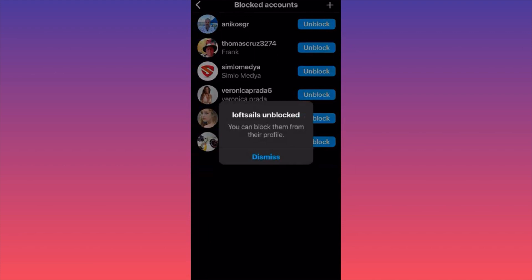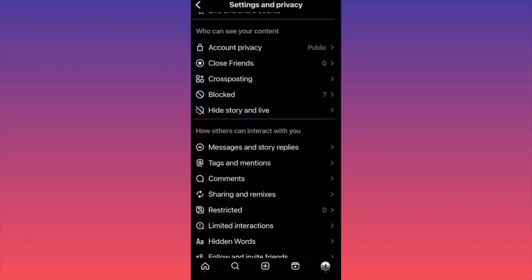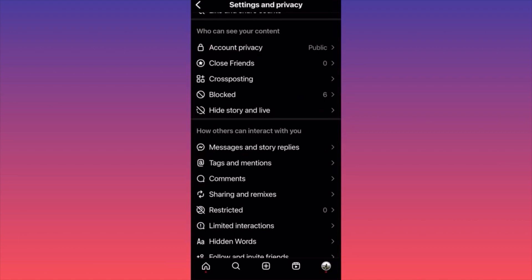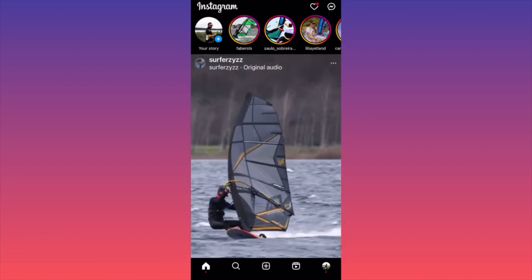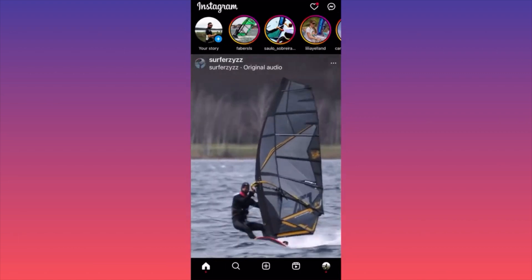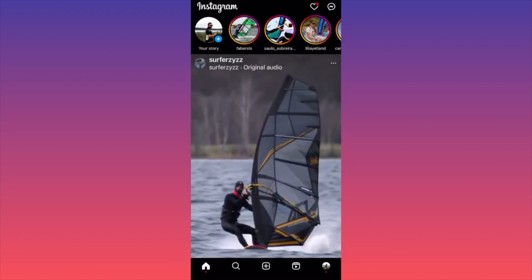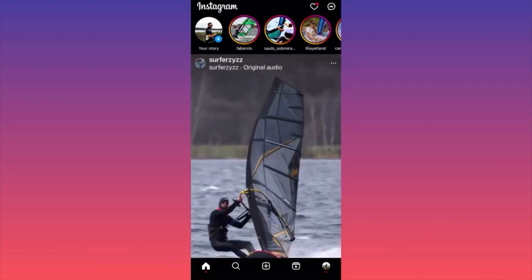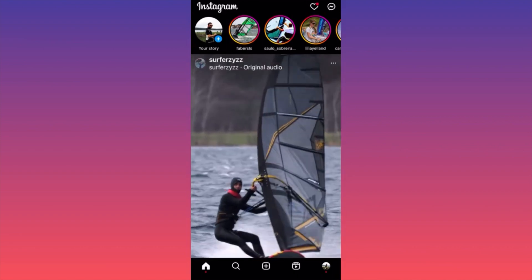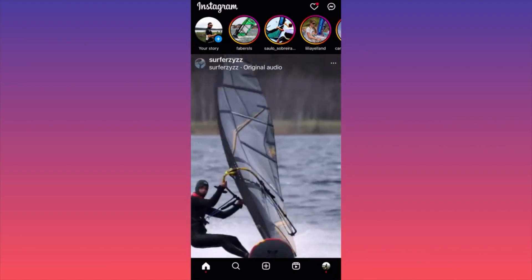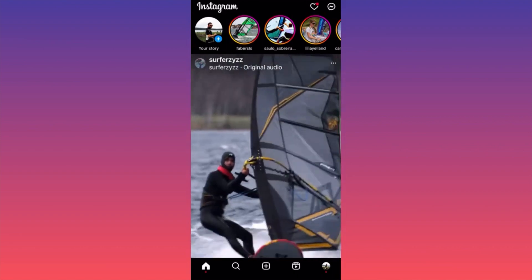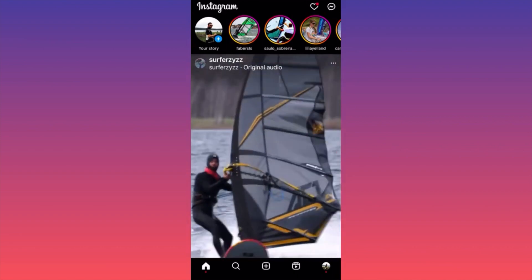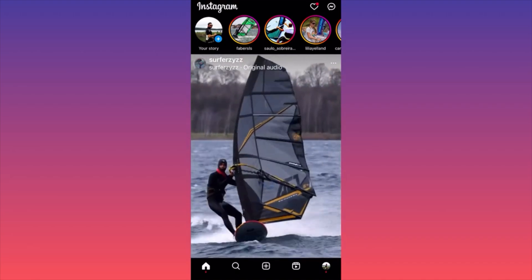As you saw, the account is already unblocked and we can simply go ahead, find them, watch them, and keep interacting with them. This is how easy you can unblock someone on Instagram. For more tips and tricks like this, subscribe and follow for more.